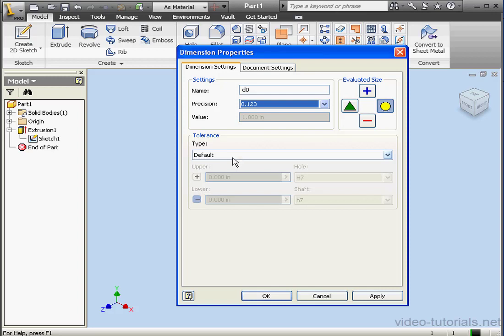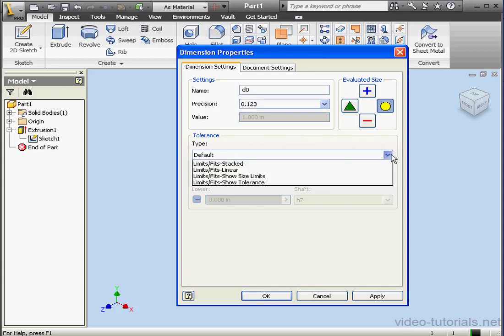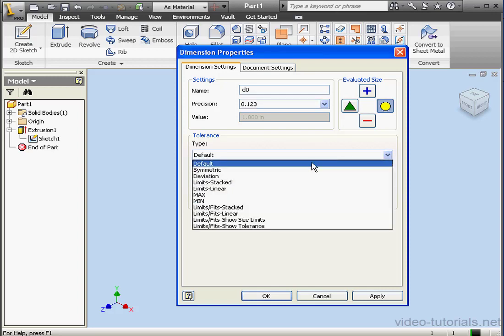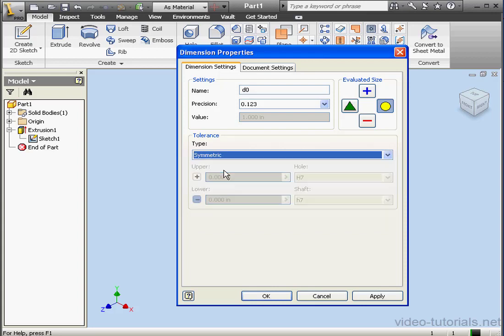Under Tolerance, we can specify the tolerance for the current dimension. The drop-down menu gives us many different choices. Default, Symmetric, etc.